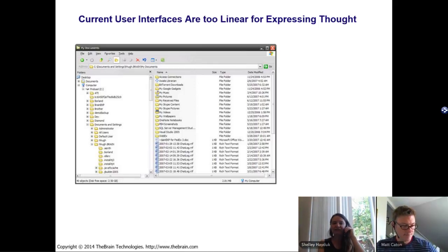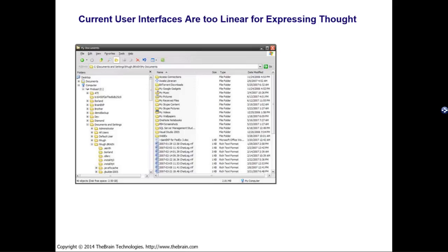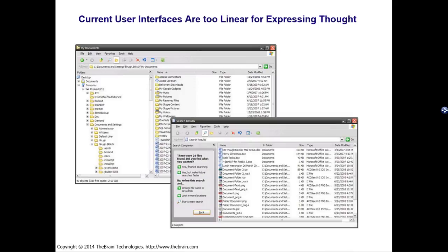Let's talk about where we are and why we have the need for visualization technologies like mind maps. Current user interfaces are too linear for expressing associative human thought — you're basically drilling up and down a directory. Even cloud solutions like Google Docs, Box.net, and Dropbox all have that same file folder hierarchy, which is fine for sharing simple documents. But if you want to show complex relationships or a more sophisticated view of how everything fits together, a gigantic filing folder system won't cut it.